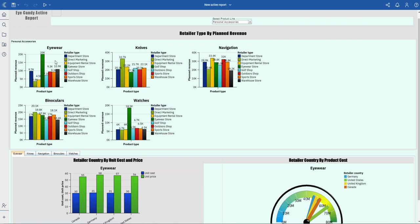you'll see eyewear, knives, navigation, binoculars, and watches as my product types. For each of them within my data tabs, I am showing different